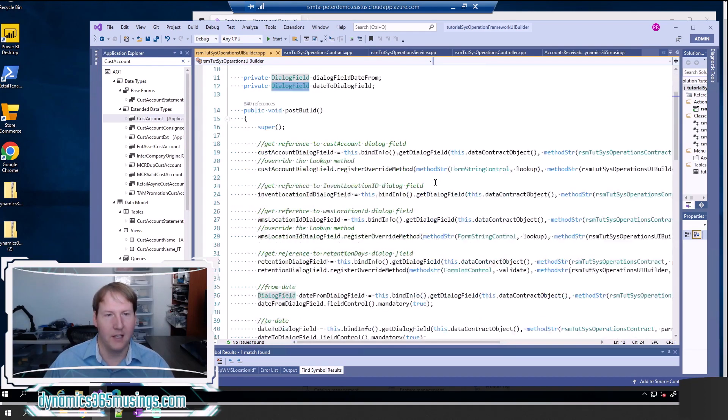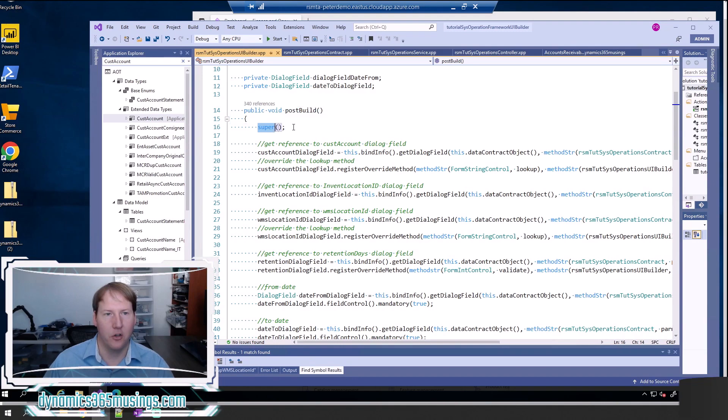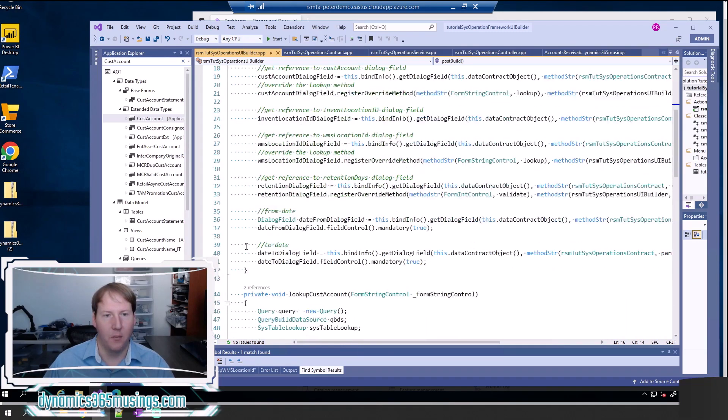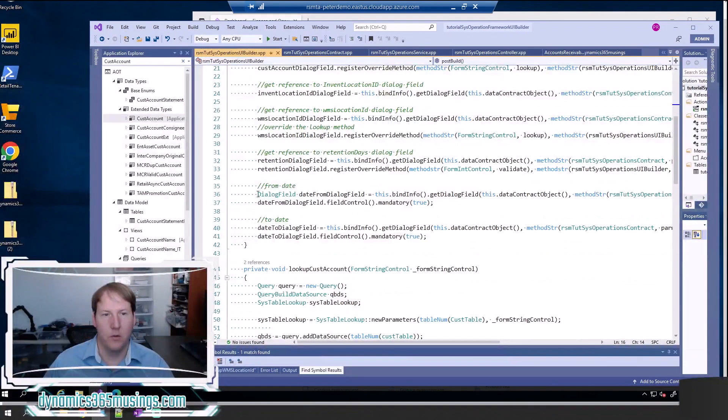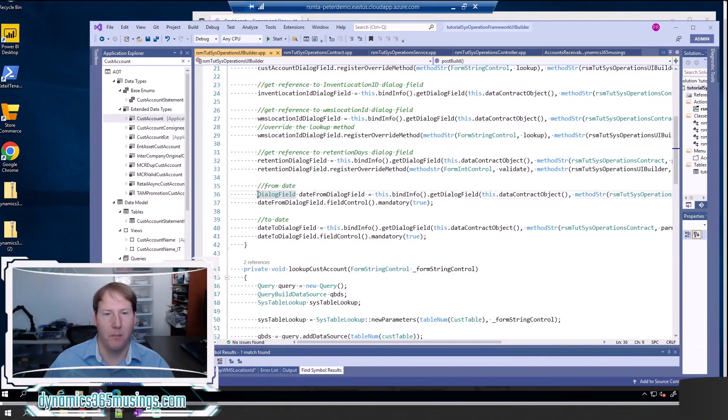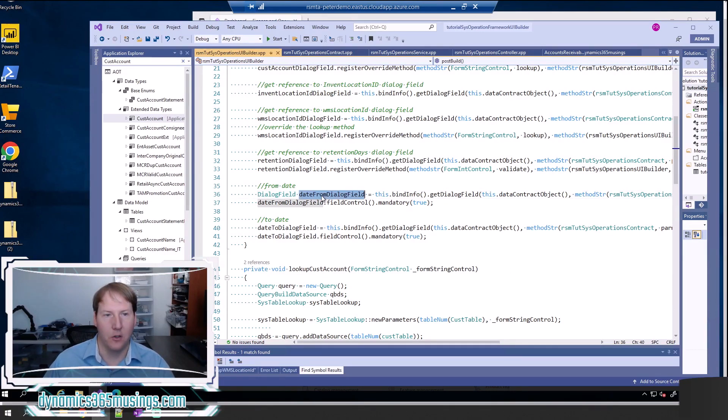The next thing you need to do is implement this post build method. So public void post build, make sure you call super and then after that we can add a few lines of code to make these parameters mandatory. The first line we need is we need to get a reference to the field control we're looking to make mandatory.